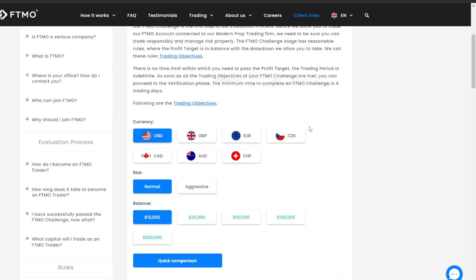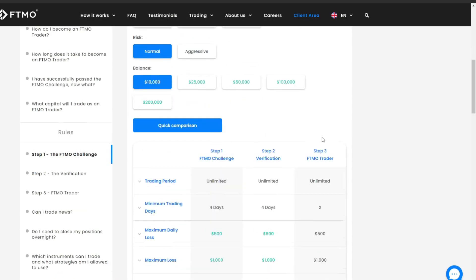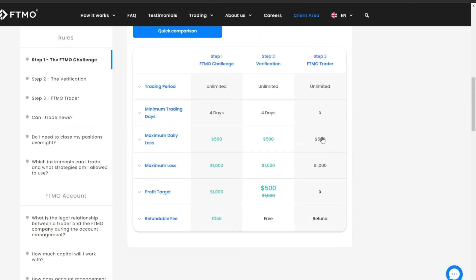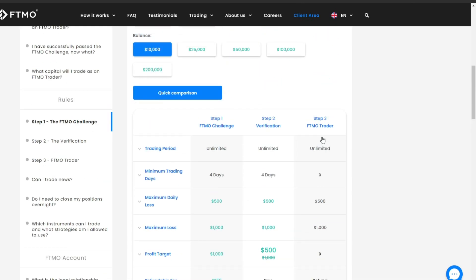It is important to note that the minimum capital to participate in FTMO is $10,000. Currently, there is no time limit for achieving profit targets on the FTMO platform, giving traders the flexibility to trade more comfortably without time pressure.